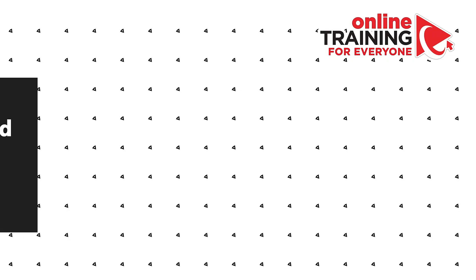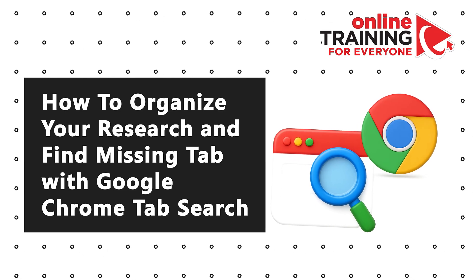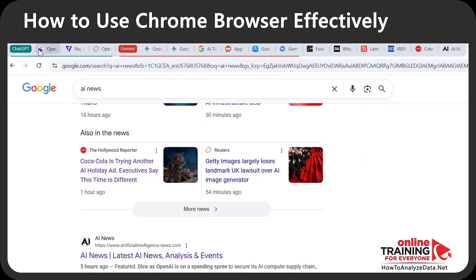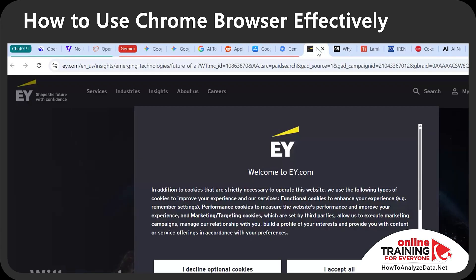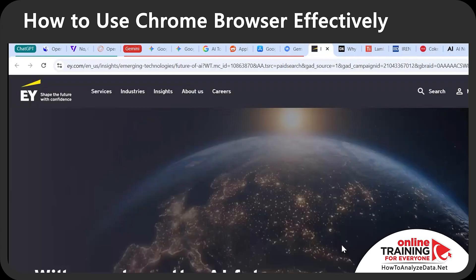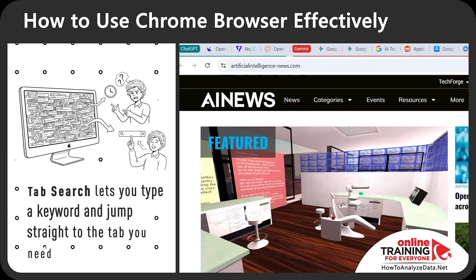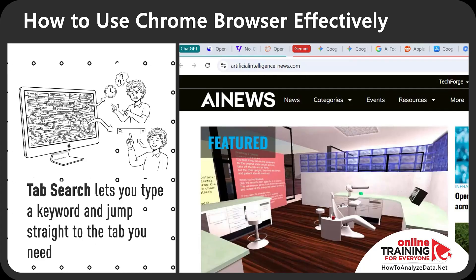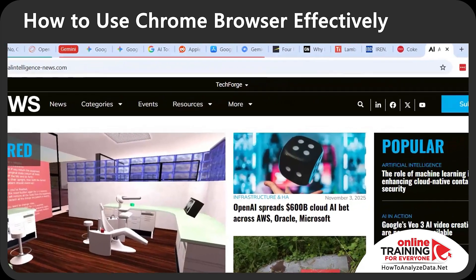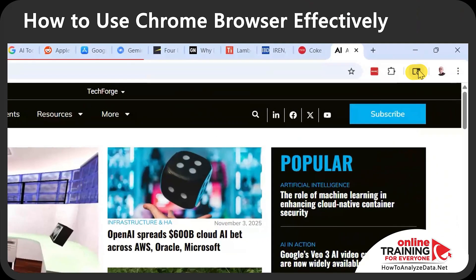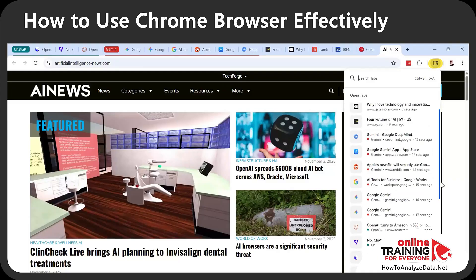Let's organize your research so you can quickly find a missing tab with Google Chrome tab search. If you have millions of tabs open when doing research, you'll definitely benefit from this trick. Manually hunting through tabs bleeds minutes every hour. Using Google Chrome's tab search, you type a keyword and jump straight to the tab you need. To access it, click the button in the upper right corner — here you see all of your open tabs.